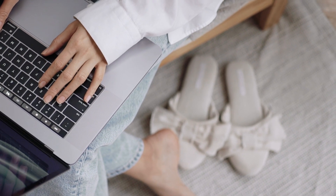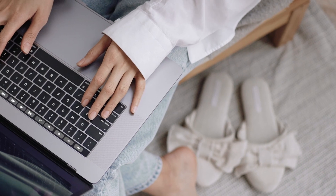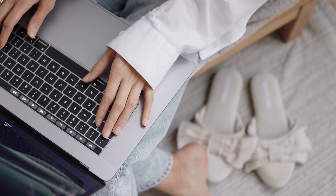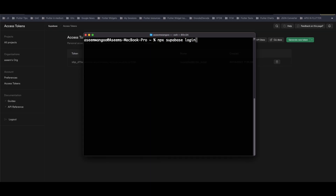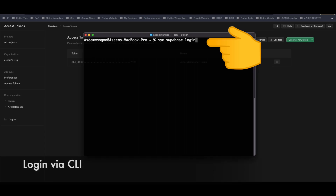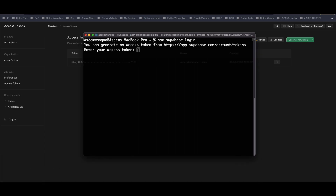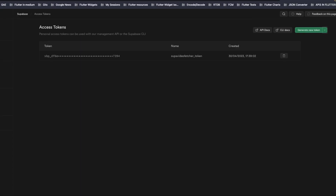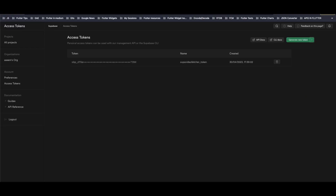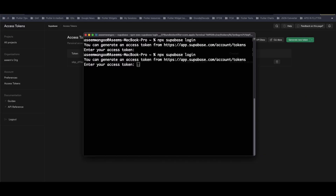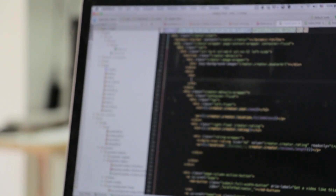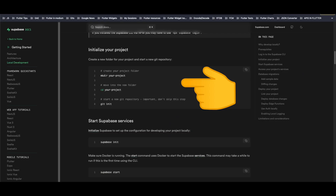Once you have the project set up, you need to log in using the Supabase CLI. For logging in we use the command 'npx supabase login.' Running this command asks us to generate an access token. We generate a new access token by clicking the button, and after generating it we paste it in. Everything is now set up.